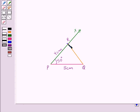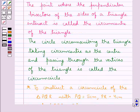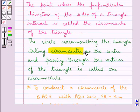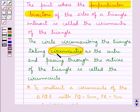This is the triangle of which we need to construct the circumcircle. We know that the circumcircle is the circle that circumscribes the triangle, taking the circumcenter as the center, and passes through the vertices of the triangle. Moreover, we know that the circumcenter is the point of intersection of the perpendicular bisectors of the sides of the triangle. So to construct the circumcircle, first of all we need to find the circumcenter of the triangle, for which we have to construct the perpendicular bisectors of the sides.